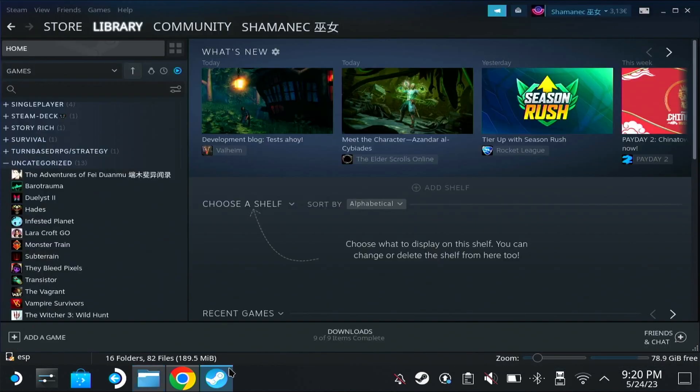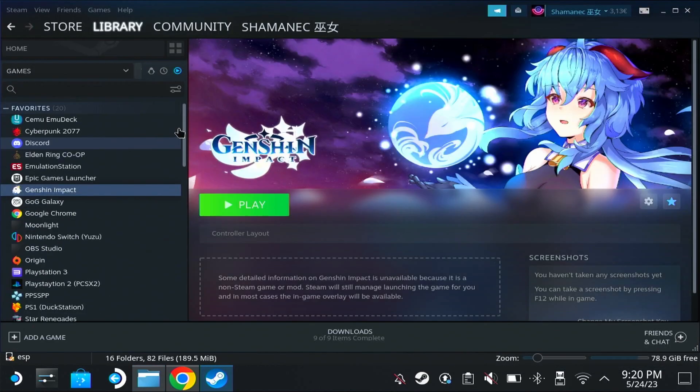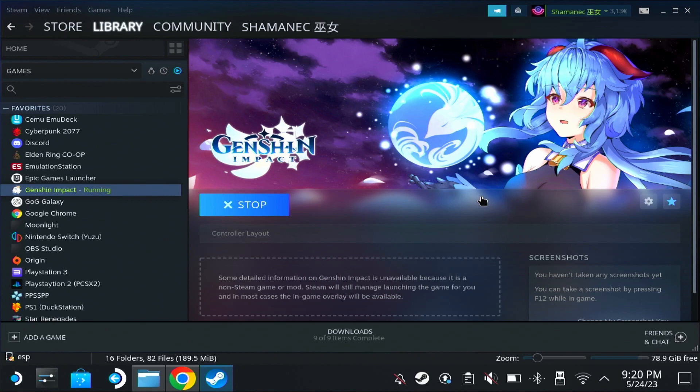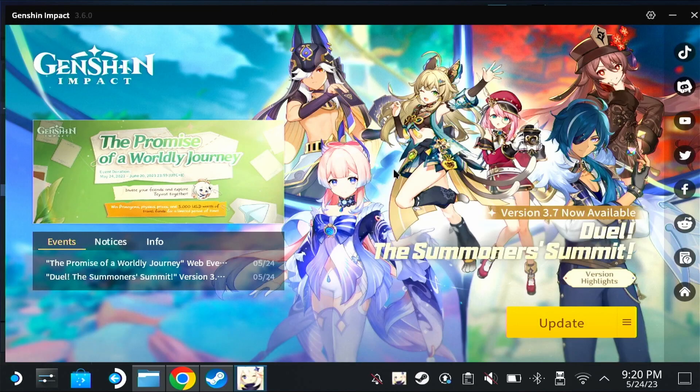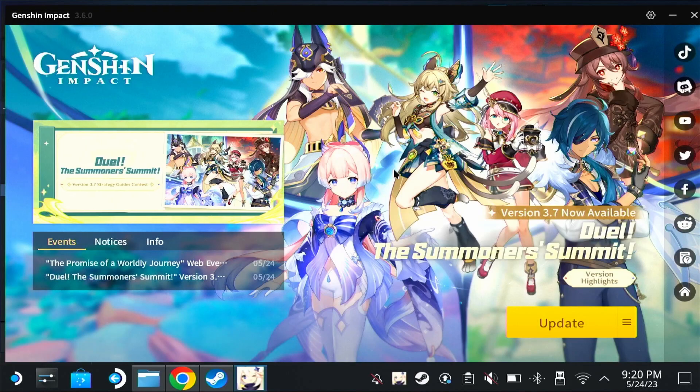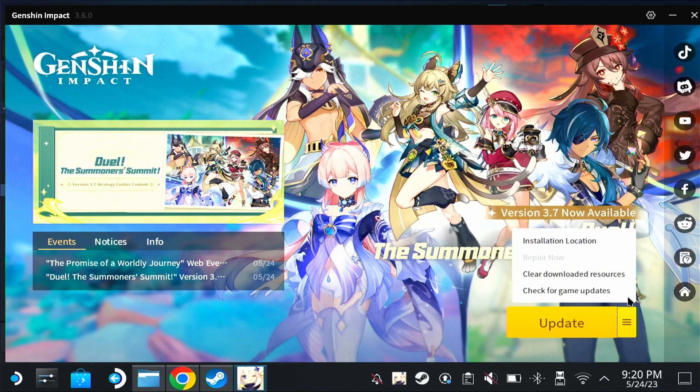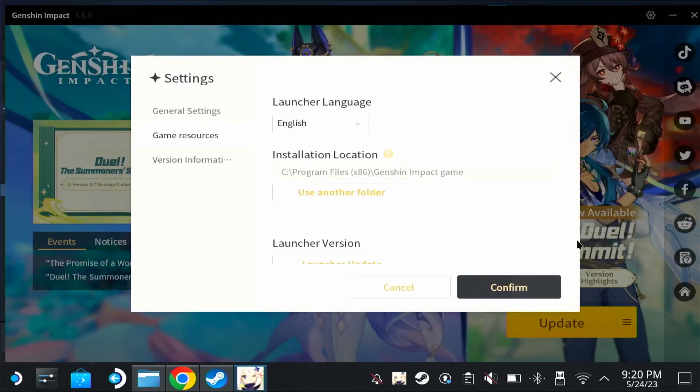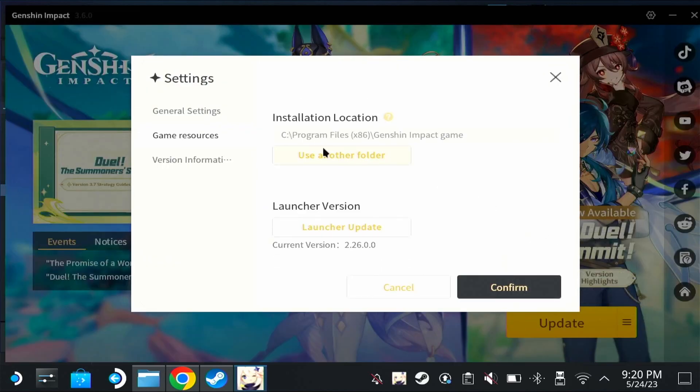We're going to open Steam, find Genshin Impact. Here it is, hit play. As you can see, our launcher is updated. No longer it tells us it has to update, but we'll have to find the installation location. So click here.